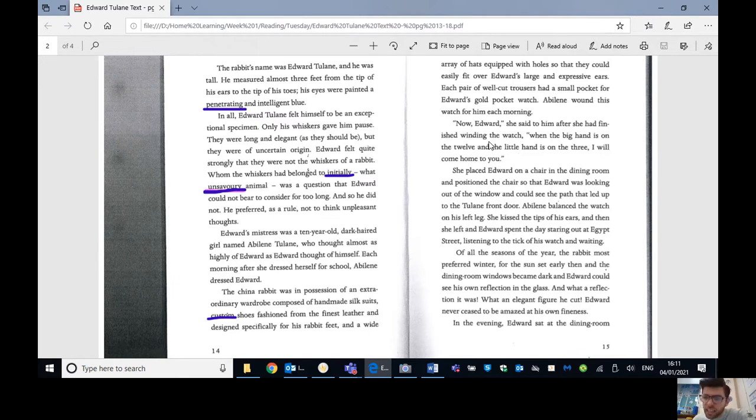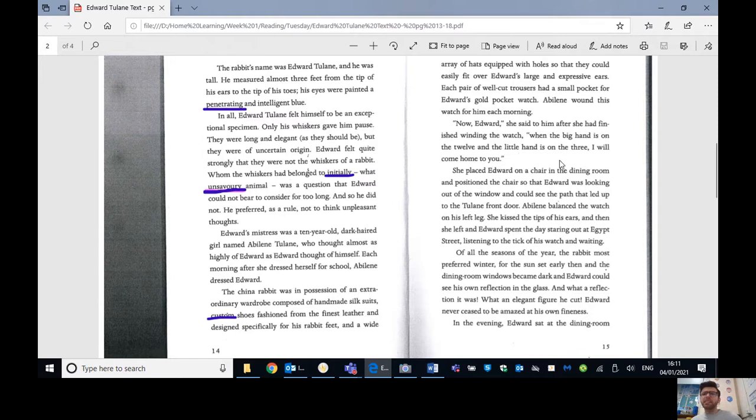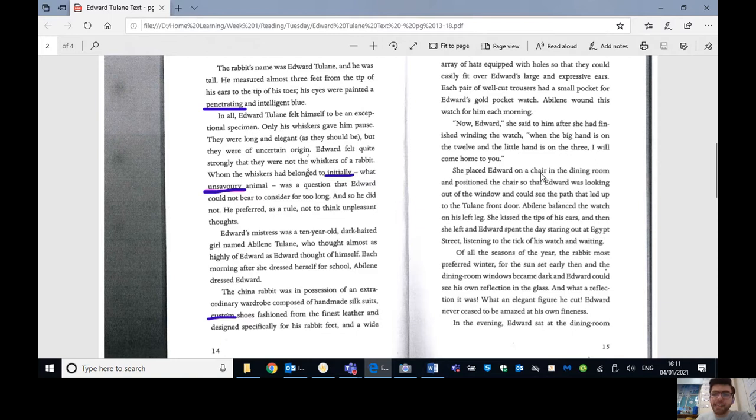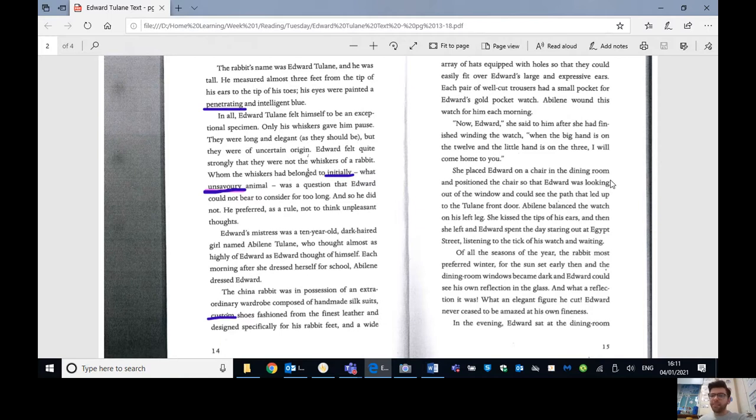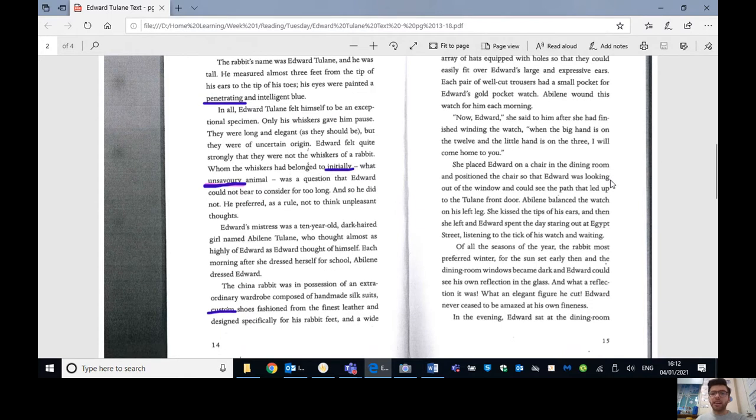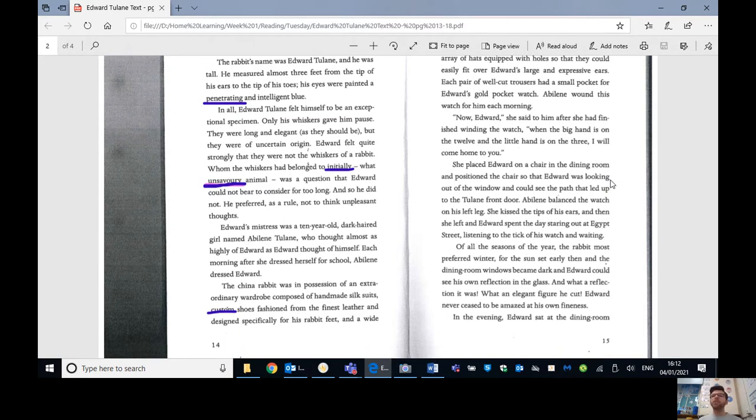Abilene wound this watch for him every morning. Now, Edward, she said to him after she had finished winding the watch, when the big hand is on the twelve and the little hand is on the three, I will come home to you. She placed Edward on the chair in the dining room and positioned the chair so that Edward was looking out of the window and could see the path that led up to the Tulane front door. Abilene balanced the watch on his left leg. She kissed the tips of his ears, and then she left, and Edward spent the day staring out at Egypt Street, listening to the tick of his watch, and waiting.